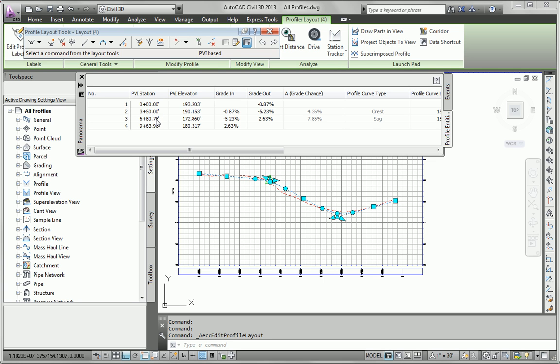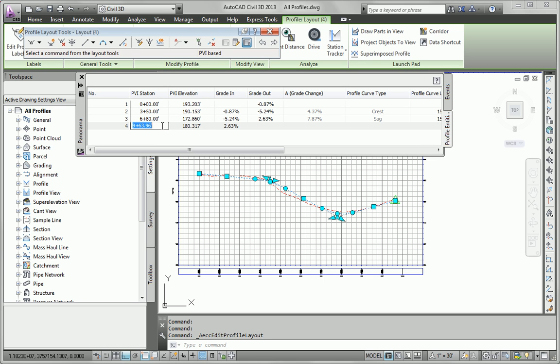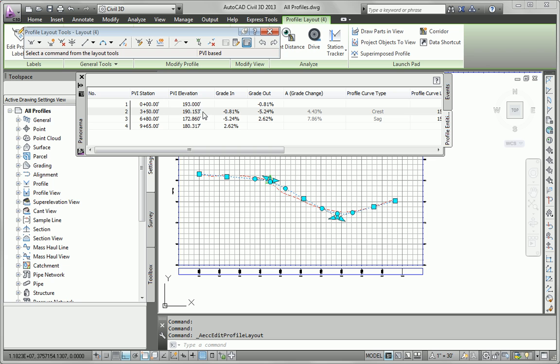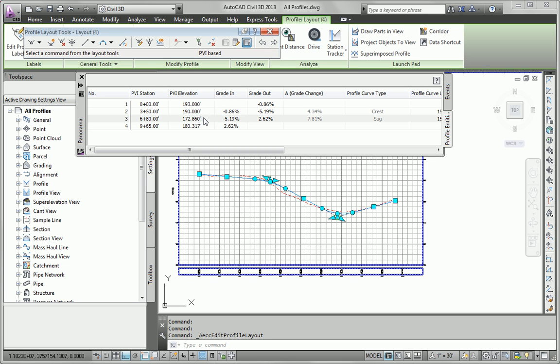Now I want to round to the nearest 5 feet. So this one's going to be 6 plus 80. And by the way, you can just type in 680 and that works fine. And this one looks like it's going to be 965. Now for the elevations, we want to be to the nearest half a foot. So I'm going to go ahead and do the beginning one even and do that at 193. This one will be 190. This one will be 173.